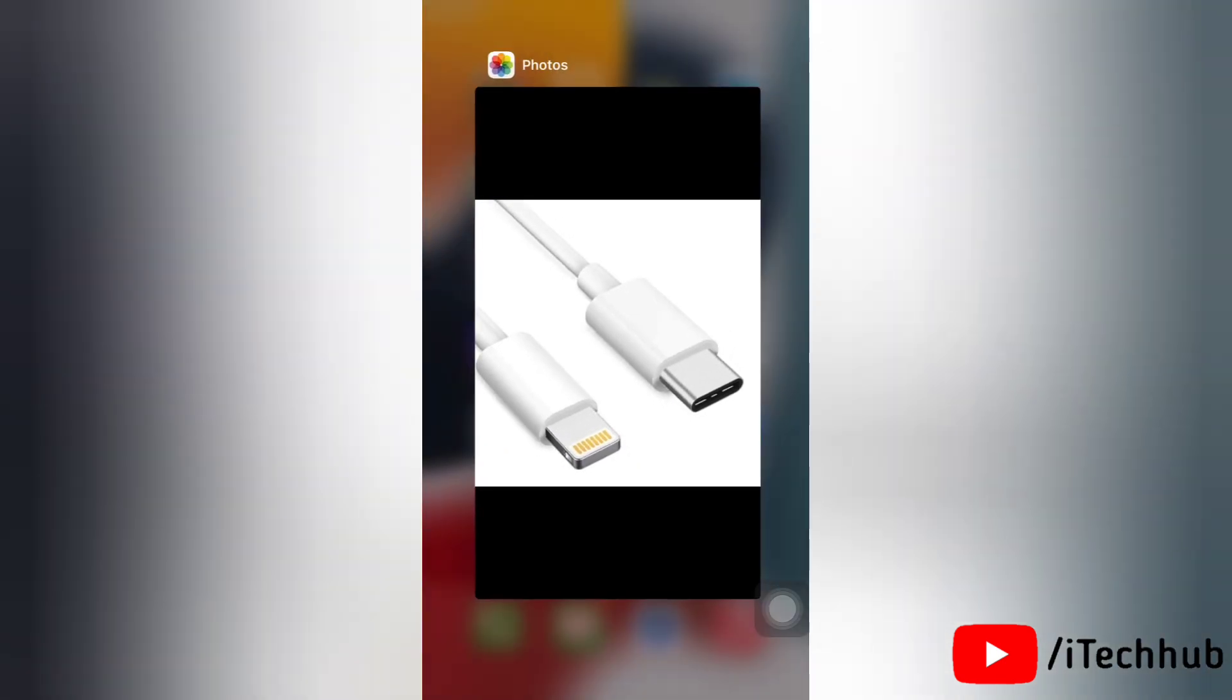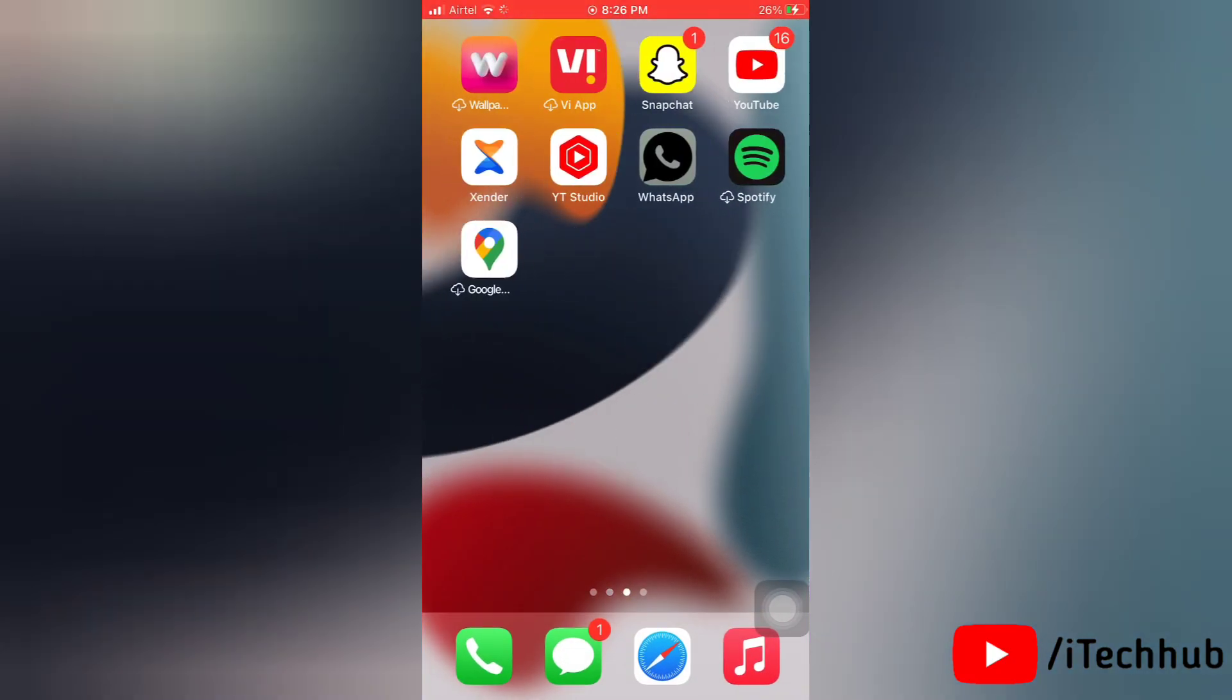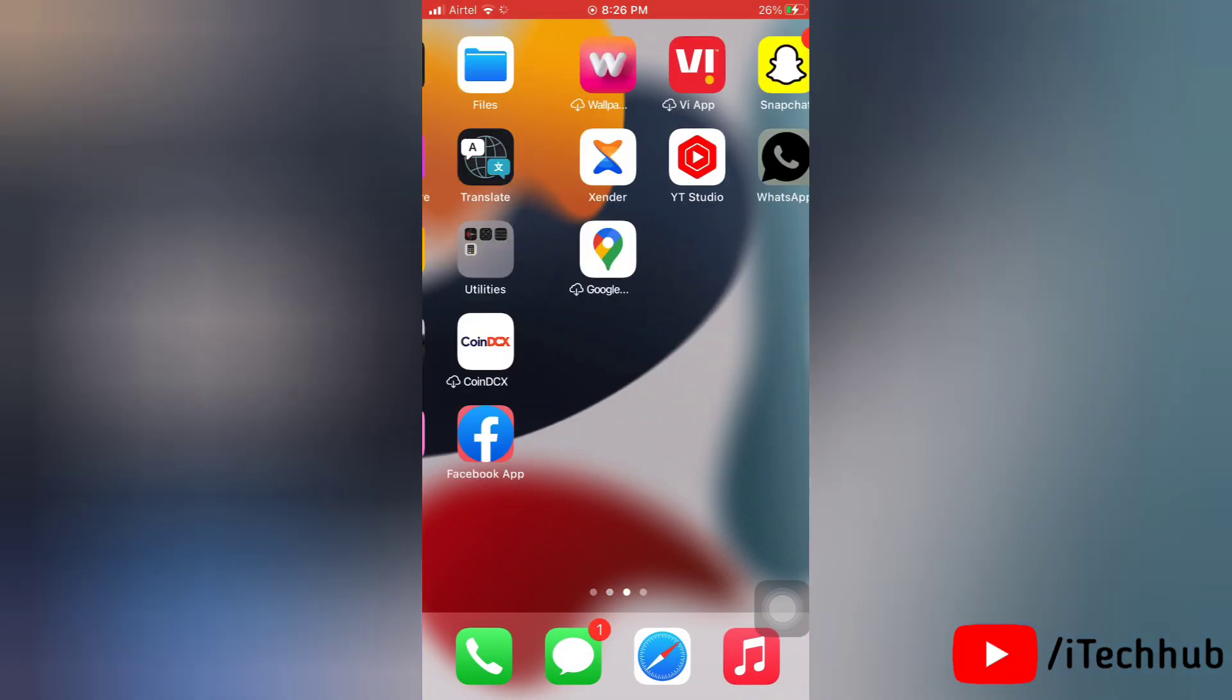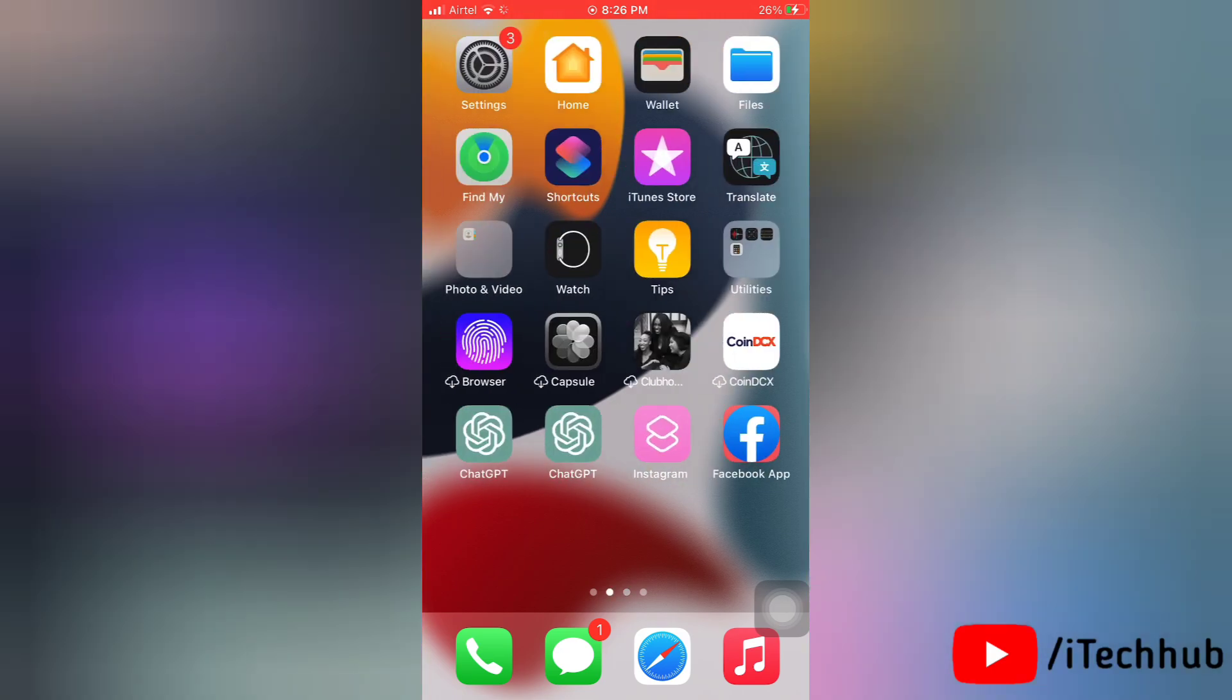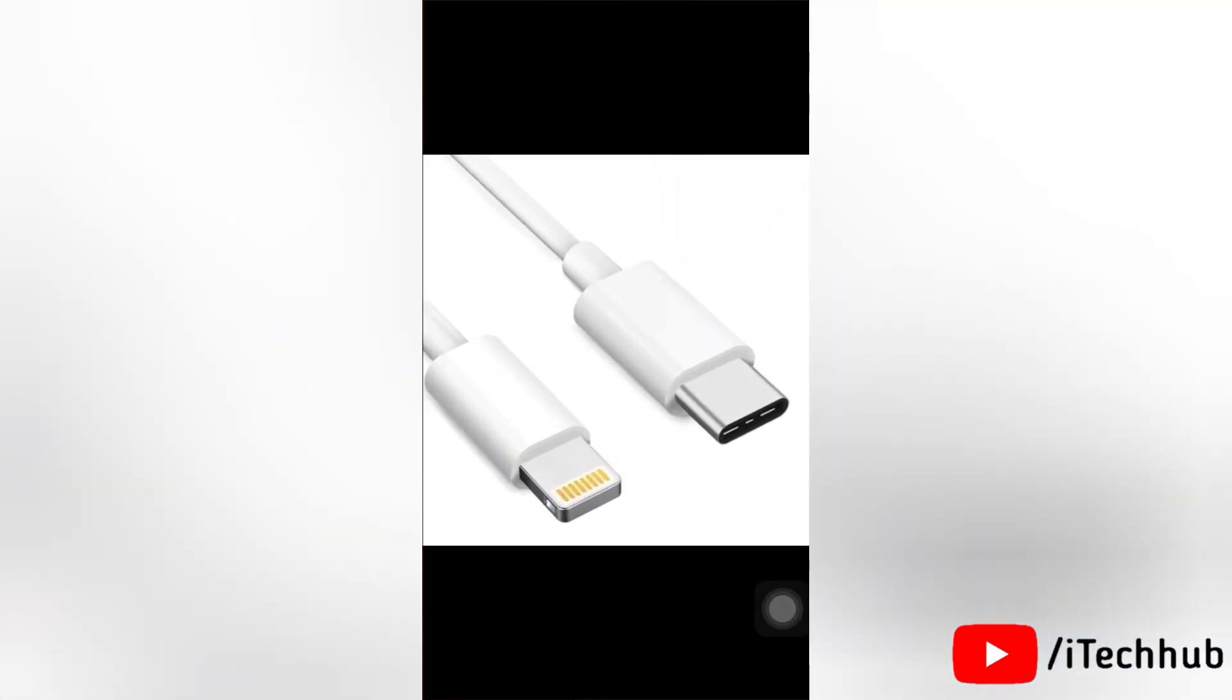Now we'll see the fourth solution. The fourth solution is clean the lightning port. Another reason your iPhone isn't charging or says not supported for cable or charger could be a dirty port.